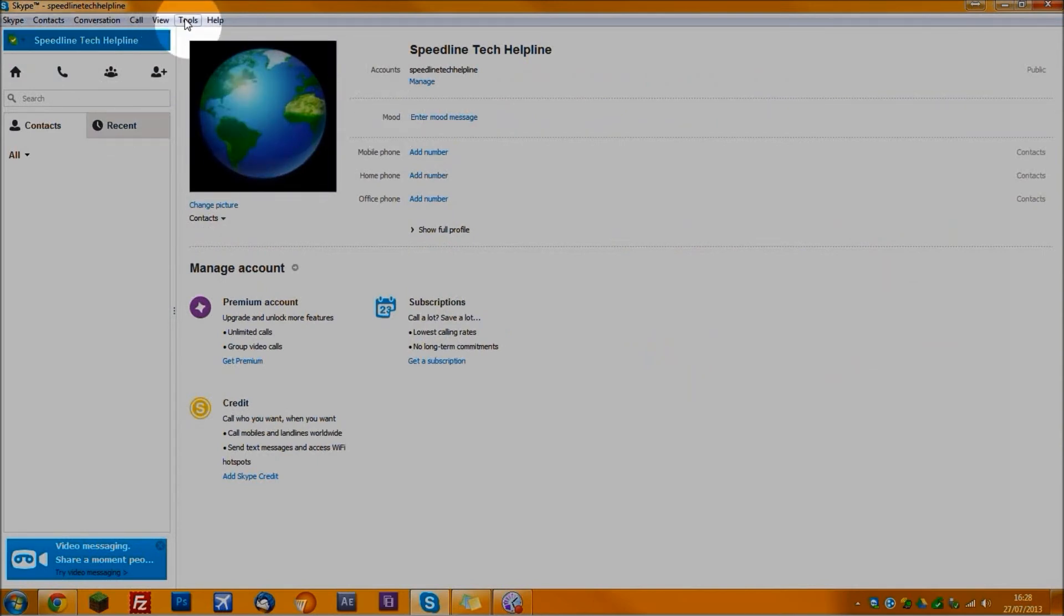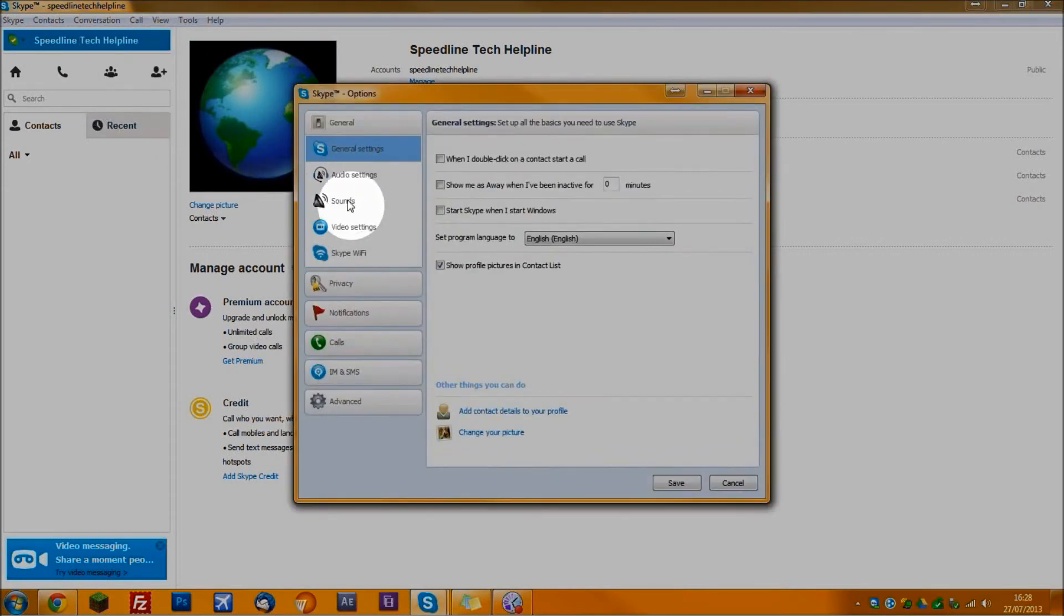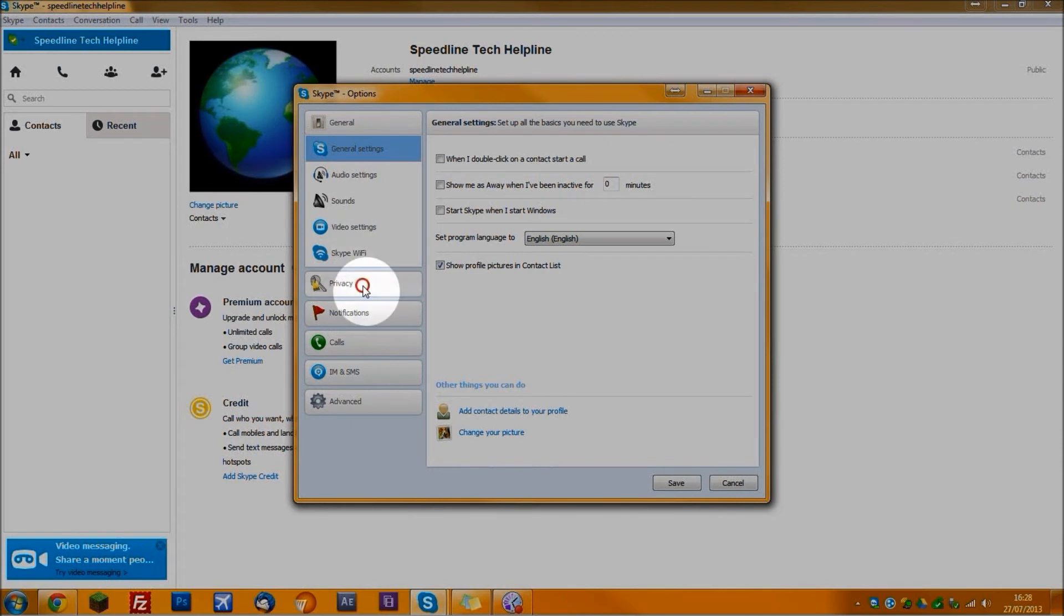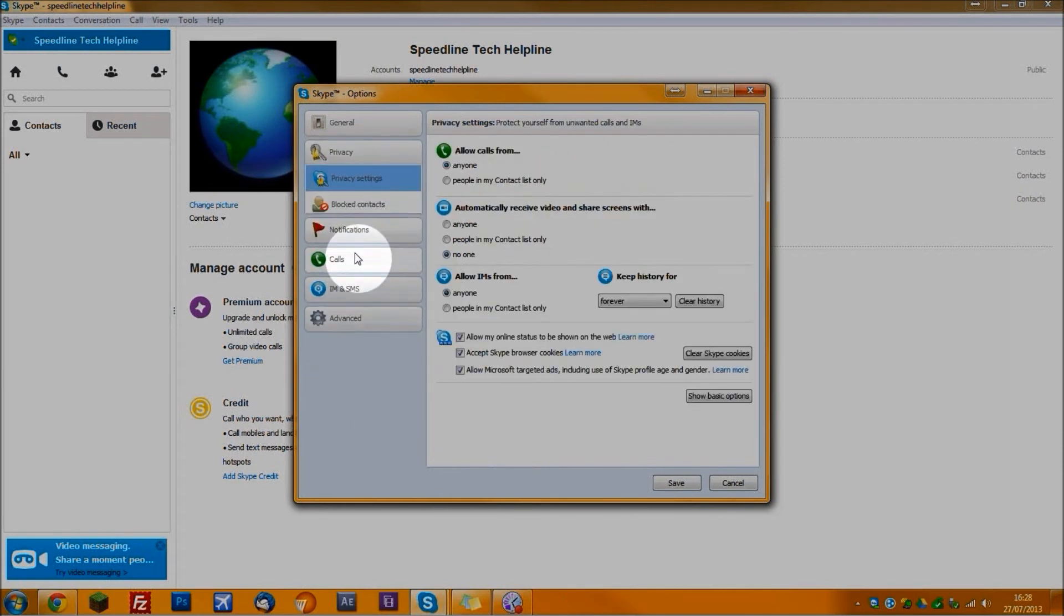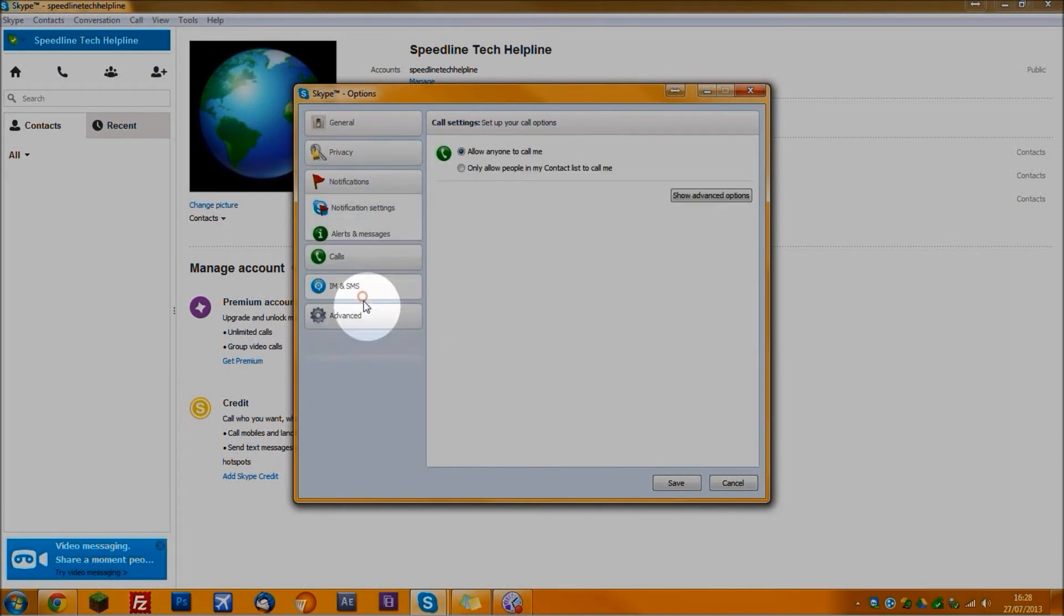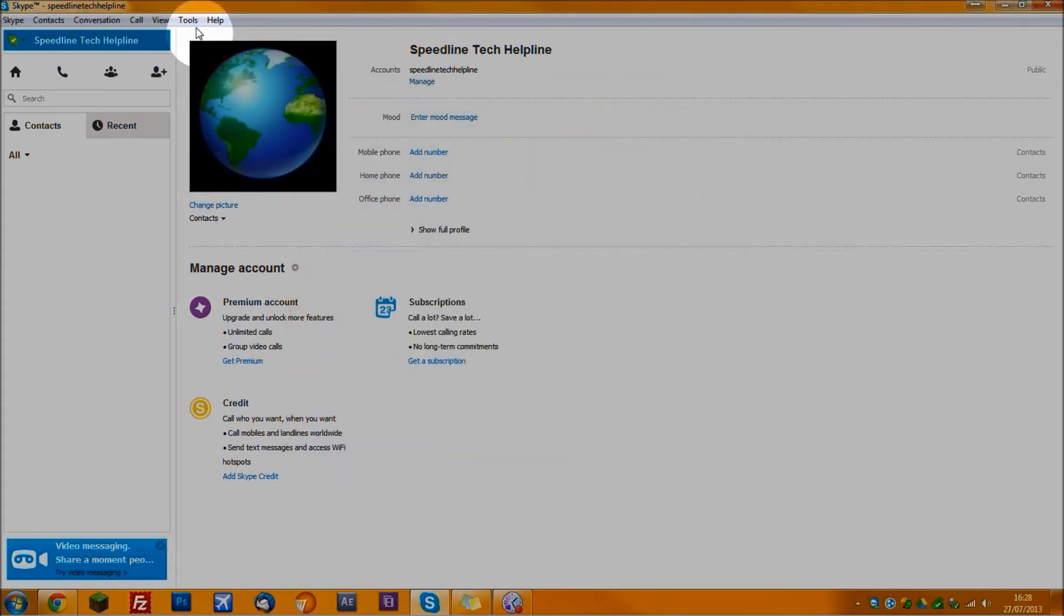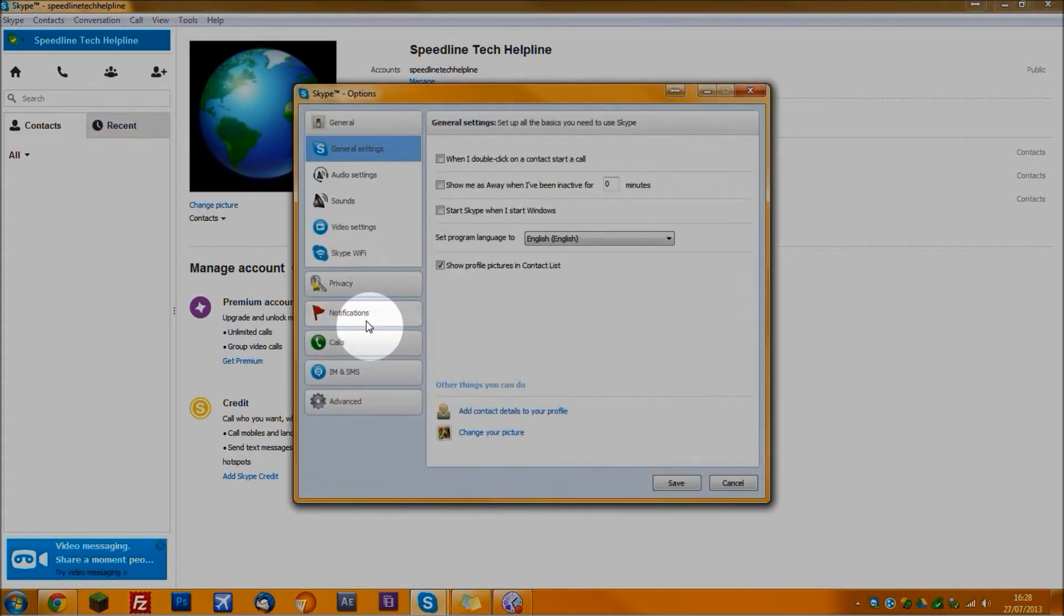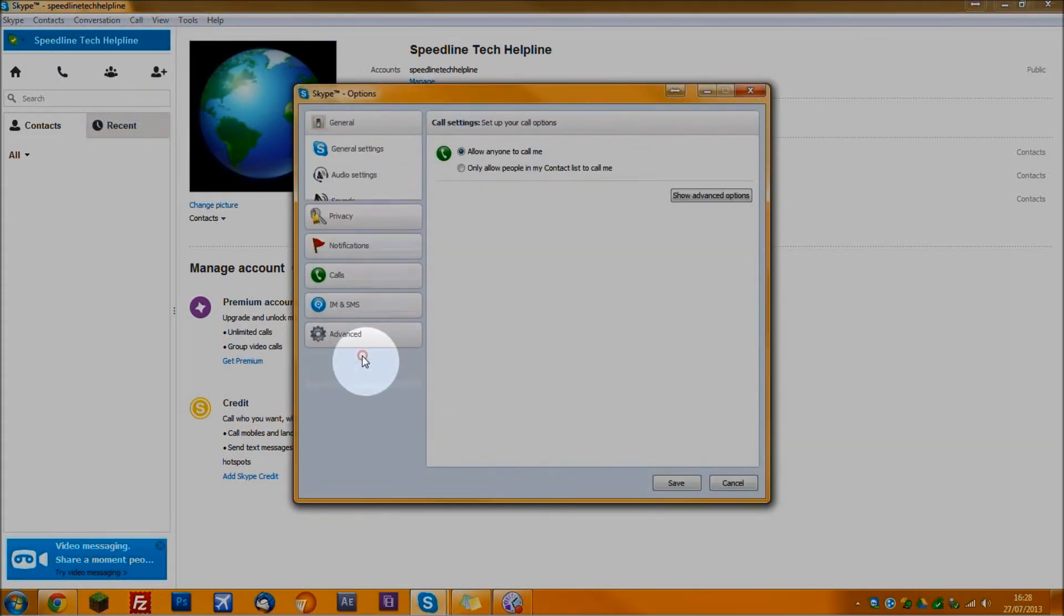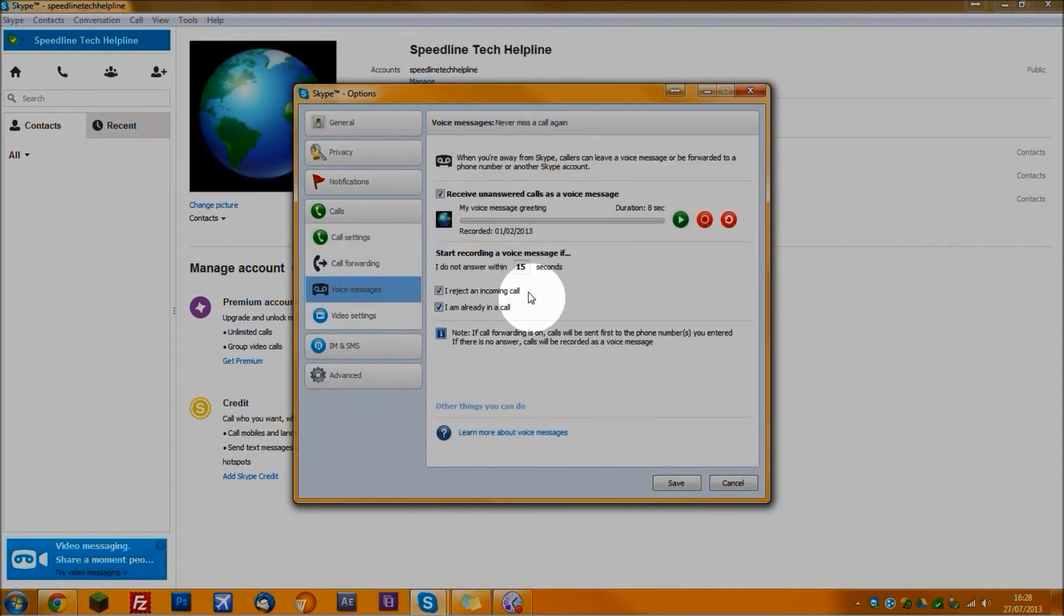Now what you want to do is click Tools, Options, Calls, Voice Messages. And as you can see, this feature is now active.